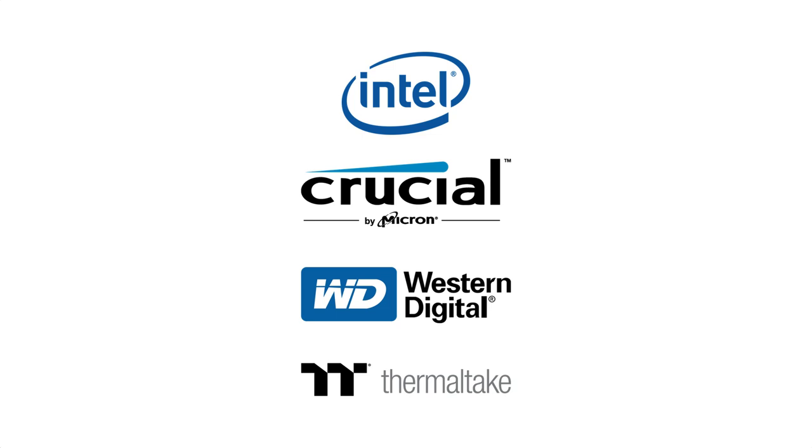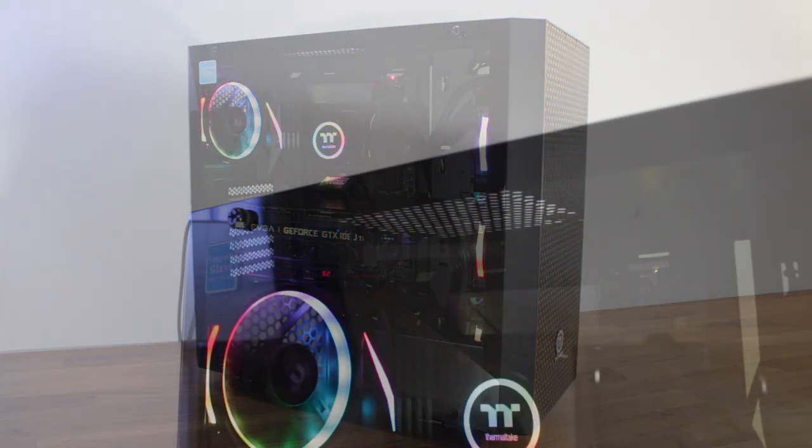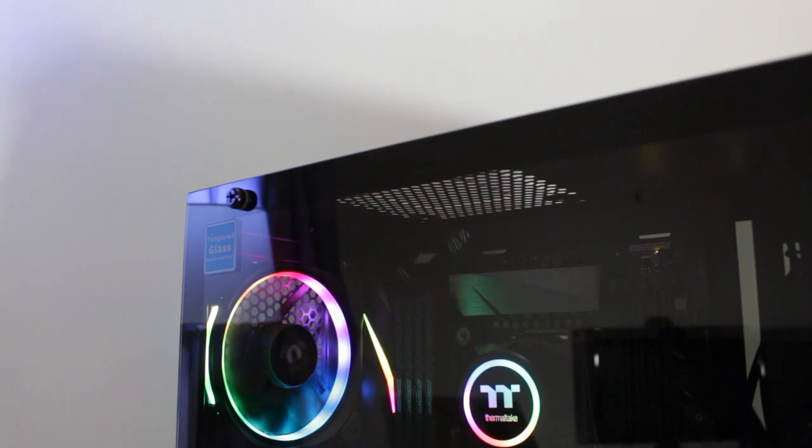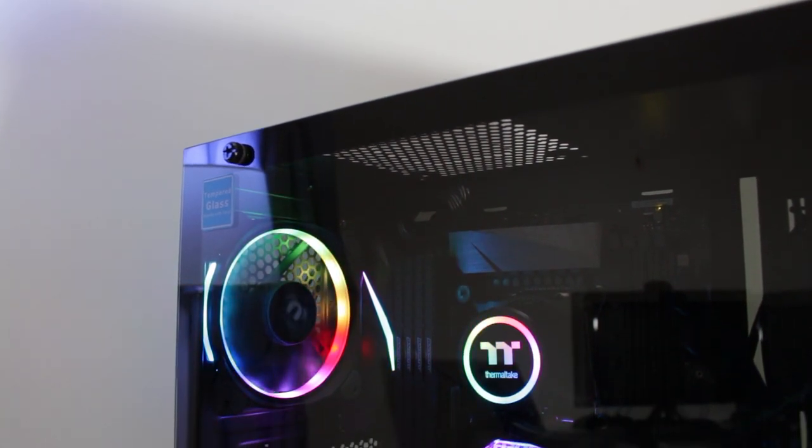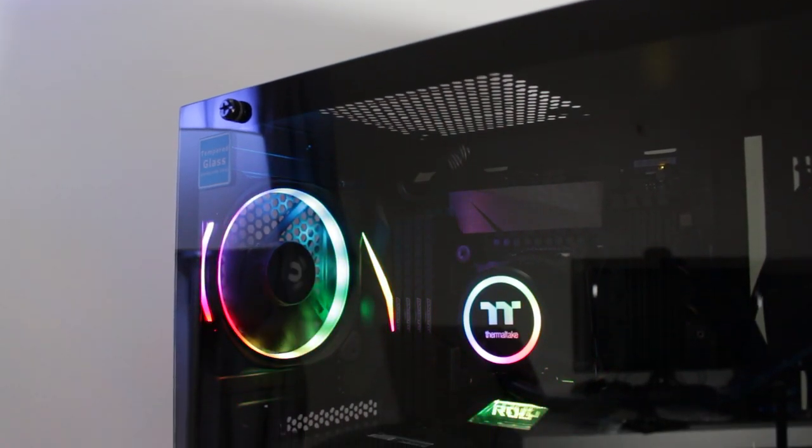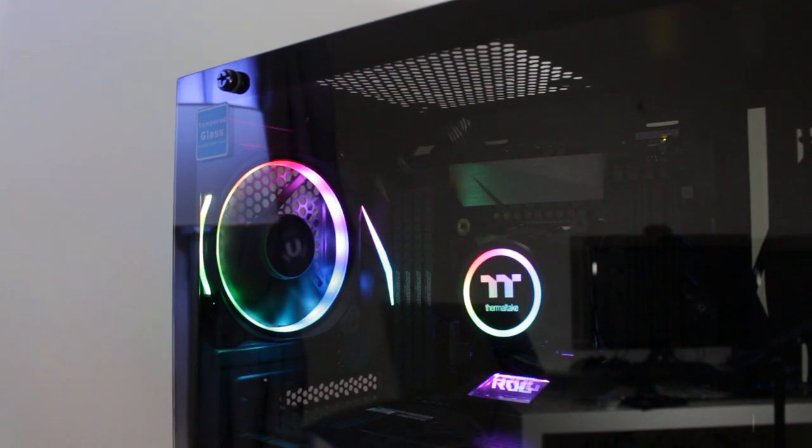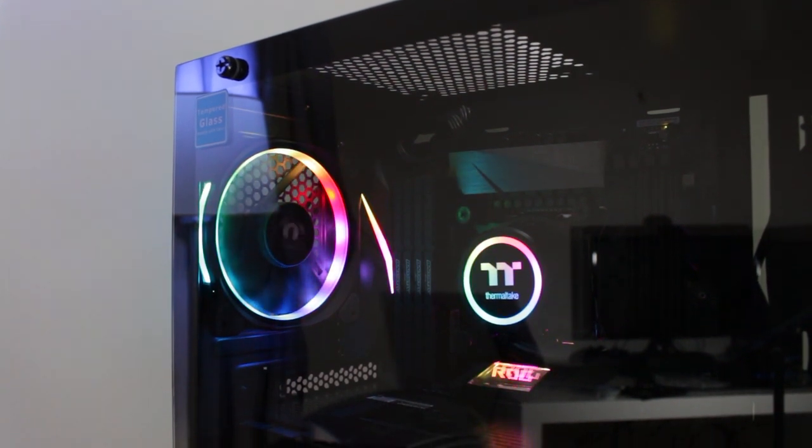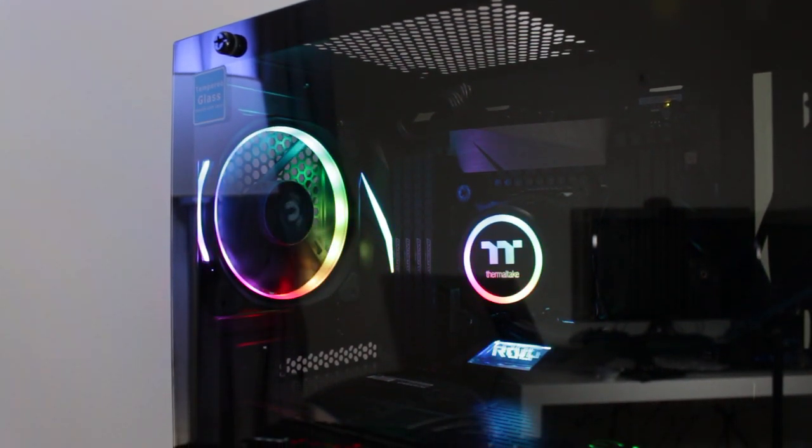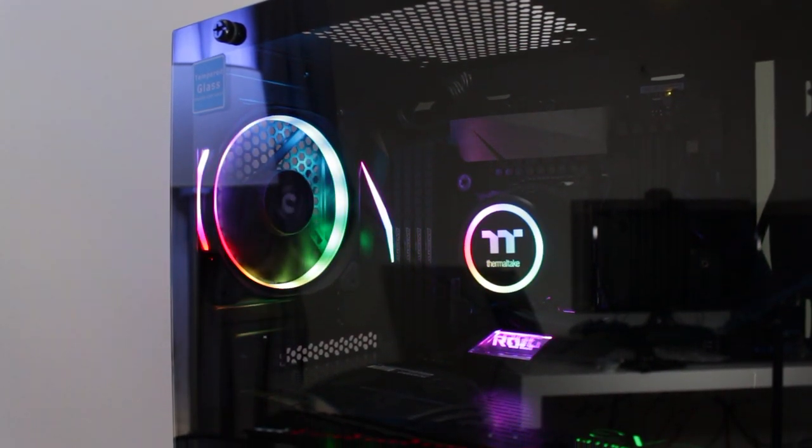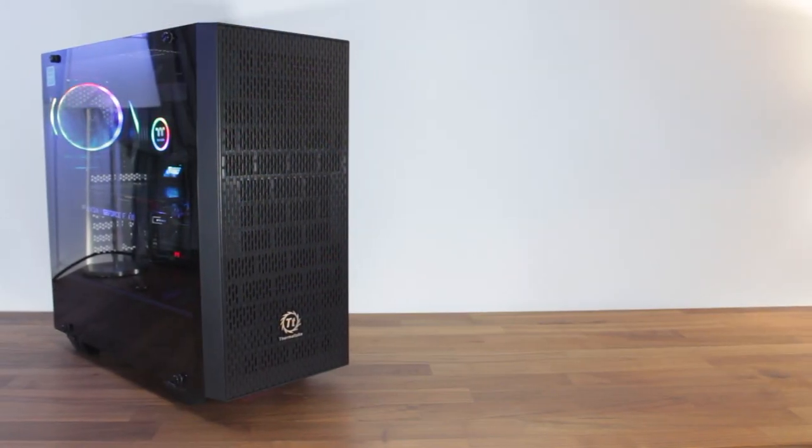Again, you can find links in the video description to all of the parts used in this build. Anyways, thank you guys for watching. If you guys enjoyed the video, please give the video a like and subscribe for more. A lot of effort went into this build guide. Also, let me know in the comments below what you thought of this video, and what else you'd like to see from the channel.